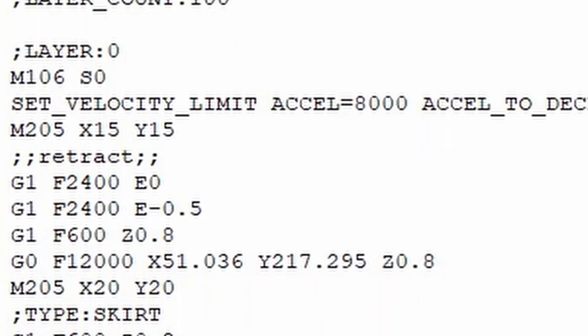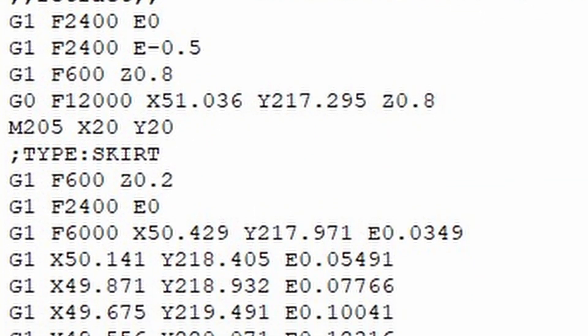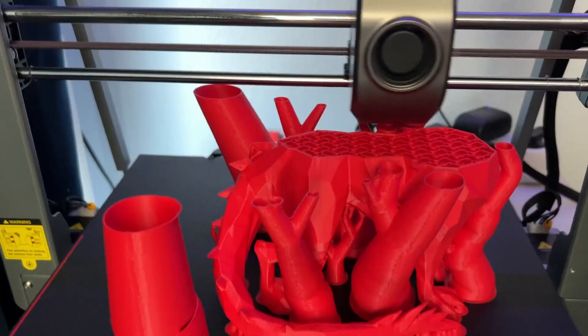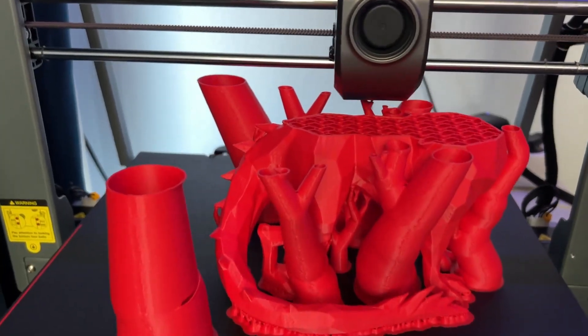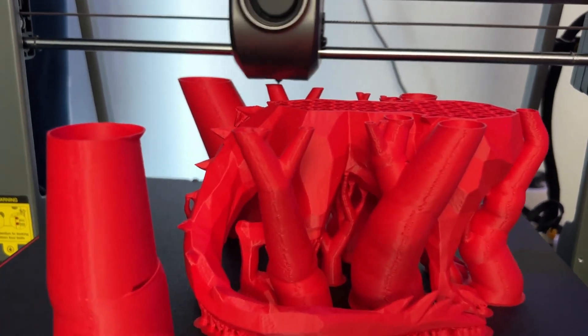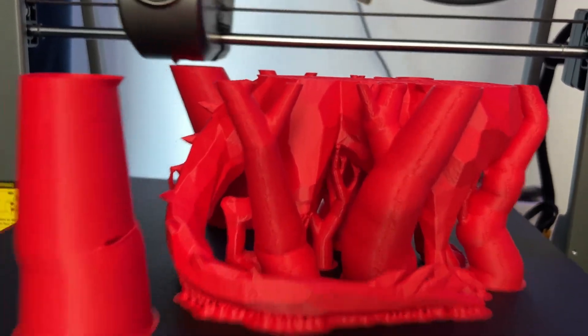In this video we are diving into the G-code basics. If you're curious about how your 3D printer reads instructions to create your prints, well this is the video for you. Hi, I'm Zachary and welcome to this video.